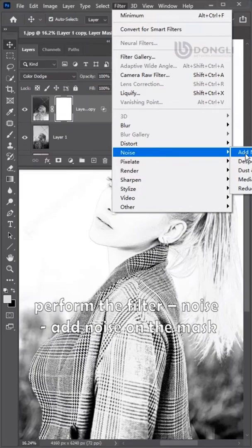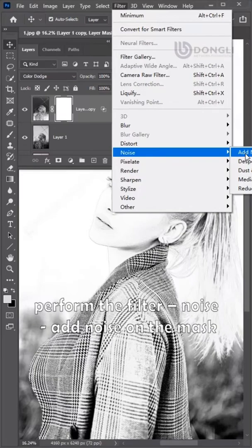Now add a mask. Perform the filter, noise, add noise on the mask. Set the number to 100 and confirm.